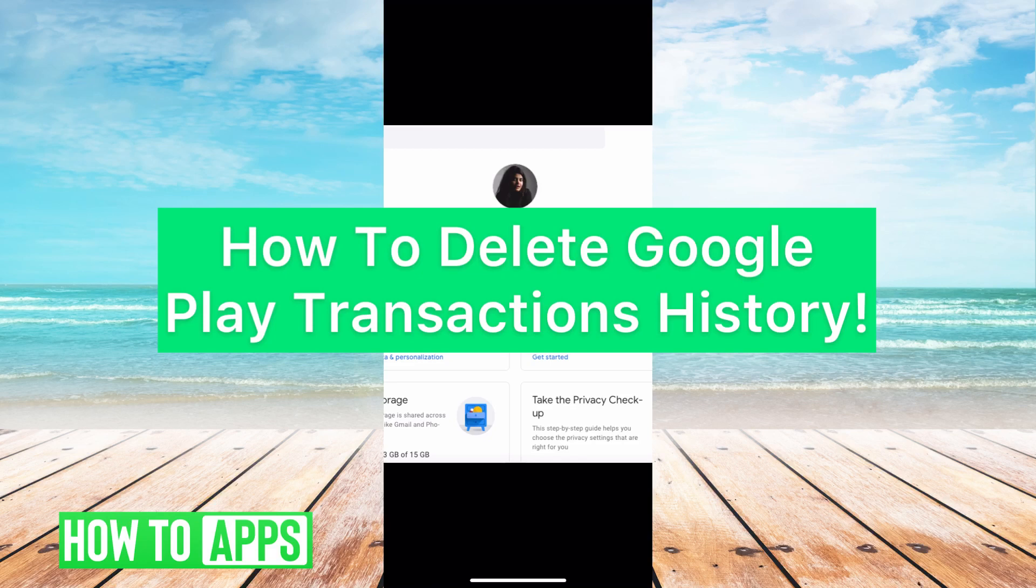Hey guys, it's Michaela, and today I'm going to walk you through how to delete Google Pay transaction history. It's pretty quick and simple, so let's jump in.